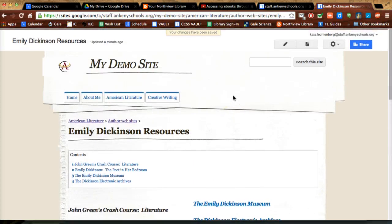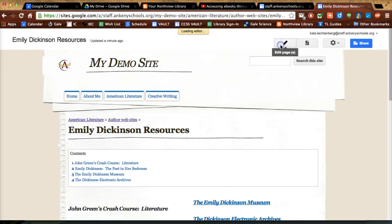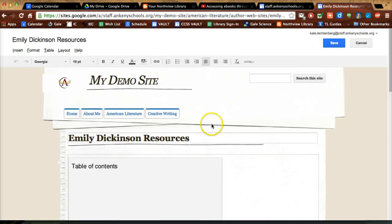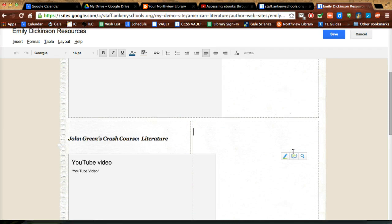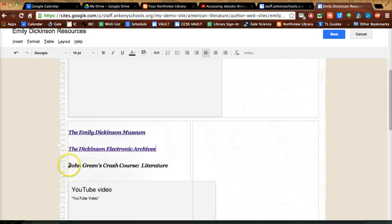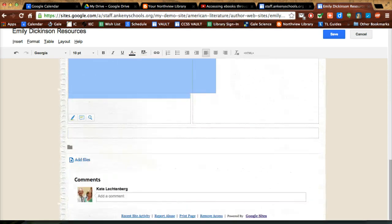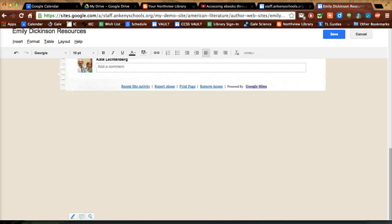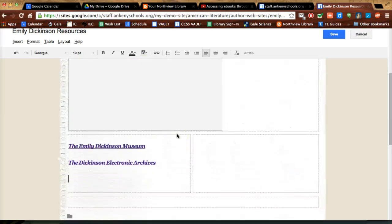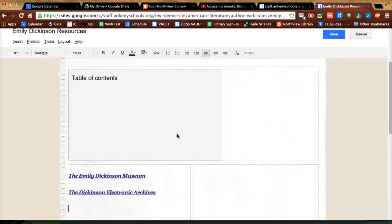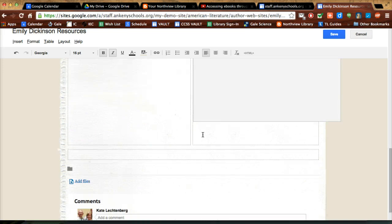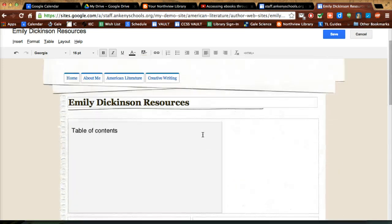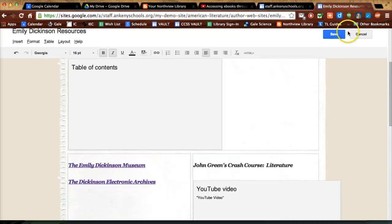So I might switch the order of it around and I might put the web things on this side and then all the rest of this, and I'm just doing cut and paste, control C and control V to cut and paste right there.